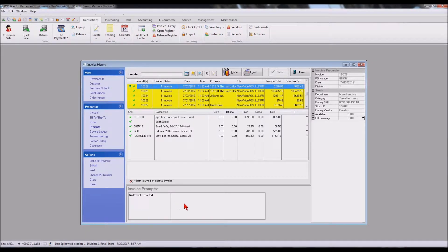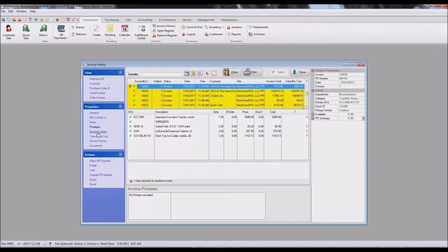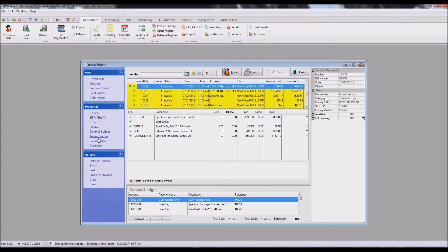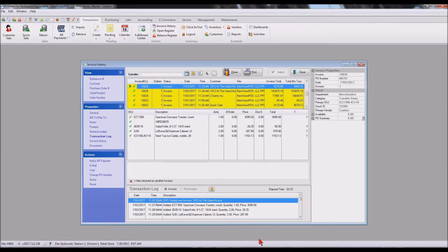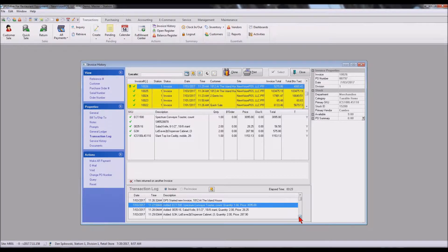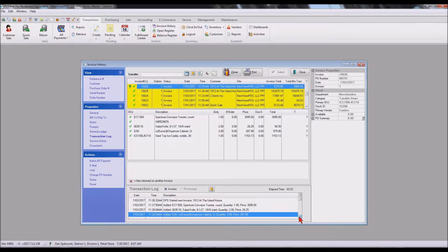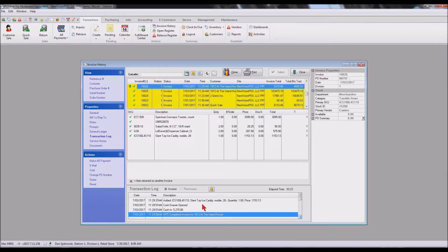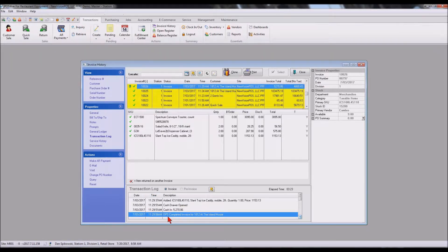We have the ability to put custom prompts in. This is the GL accounts that were hit by this invoice. Transaction log is showing you step-by-step of what that person did when they created that invoice. Even they open the drawer, put the cash in, they completed the sale. So every basic keystroke on the computer is being stored for that invoice.